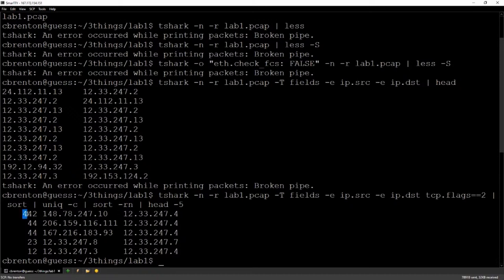You can see my very first line: system 247.10 is talking to 247.4, with about ten times as many connections as any other pair. So if I want to focus on who's generating the most sessions to whom, that's the one I'd want to look at first.